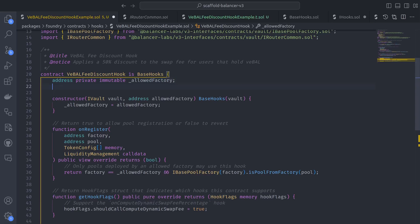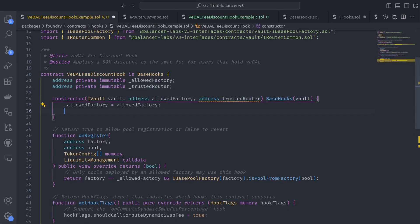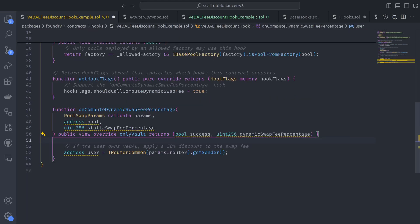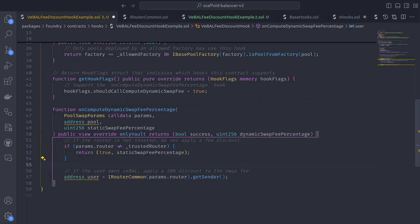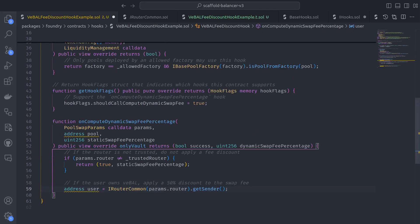let's declare a trusted router address and set it via the constructor so that we can prevent any swap fee discount by returning true along with the unadjusted static swap fee percentage if the router passing along the call is not the one that we trust.